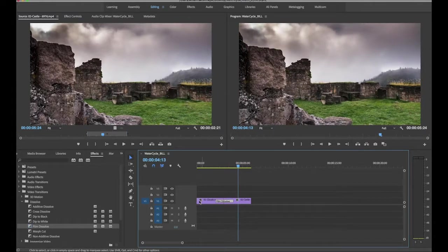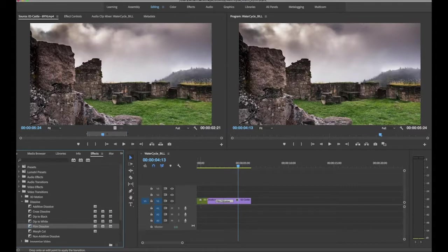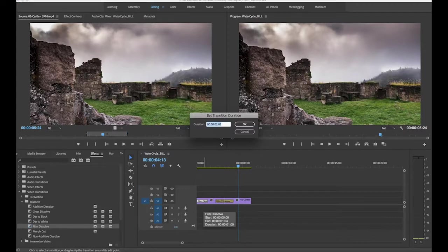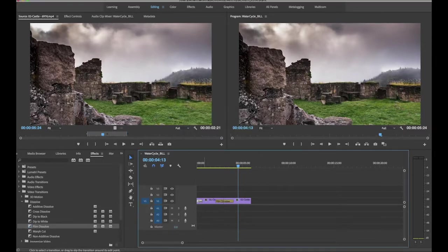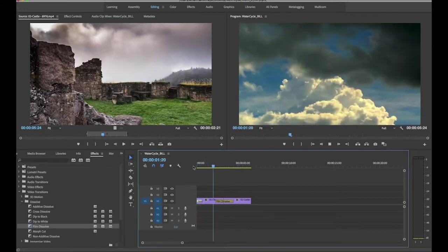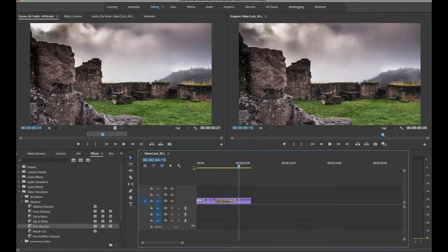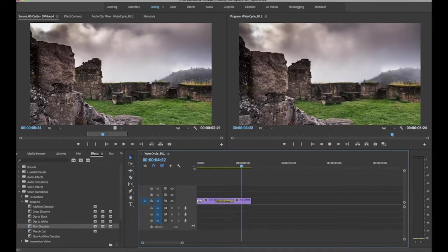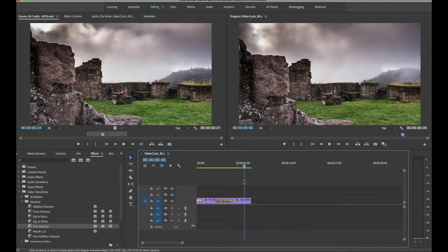Now I want to put a fade-in at the very beginning. A fade is really just half of a dissolve — there's no separate fade effect, so just drag a Dissolve to the beginning of the first clip. The default length comes in, but I want it shorter — just 15 frames. Let's go all the way back to the beginning and play it. Notice it fades in from black pretty quickly, then dissolves smoothly to the storm brewing.